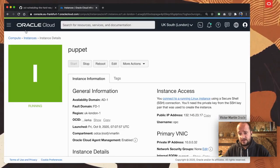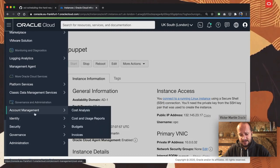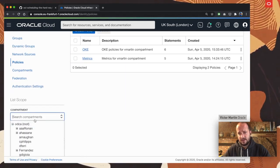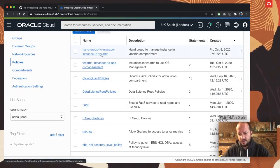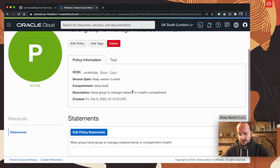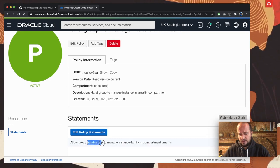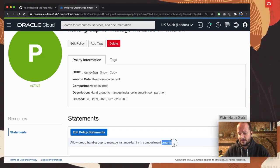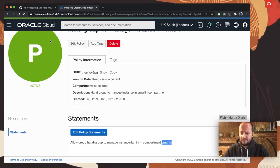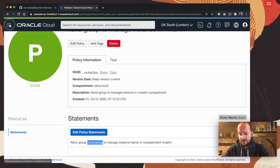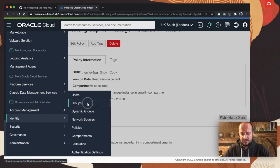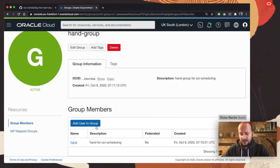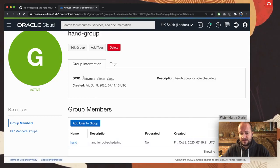I already have that created. If you go to Identity > Policies — this is per compartment — in the root you should create a policy like this one. The policy statement reads: 'Allow group hand-group to manage instance-family in compartment vmartin.' For this to work you need a group called hand-group. Go to Identity > Groups, open the hand-group you created, and add the HAND user to it.